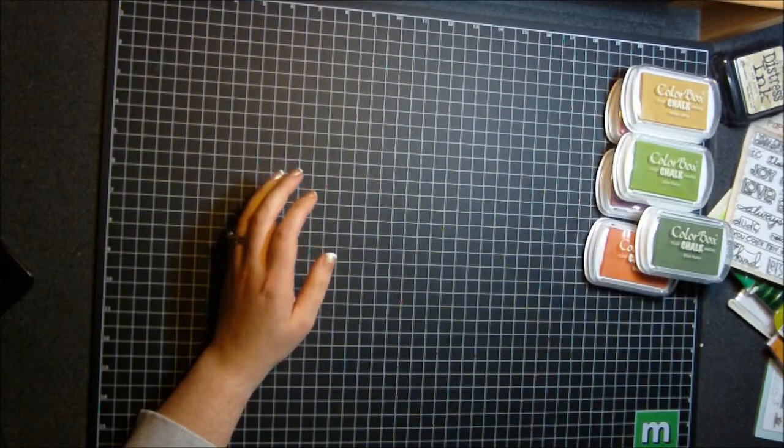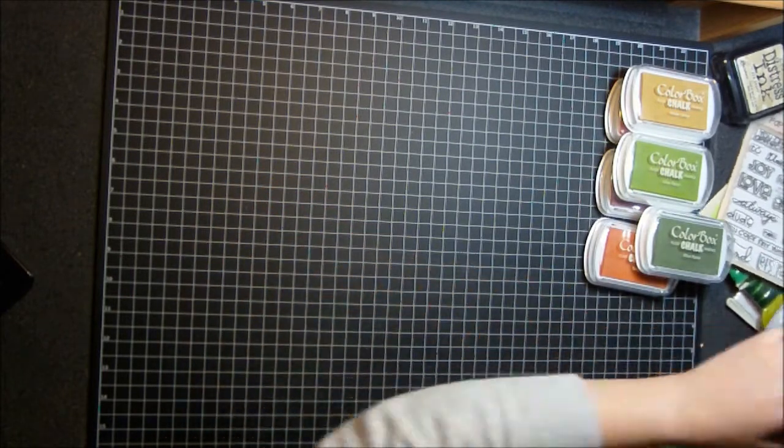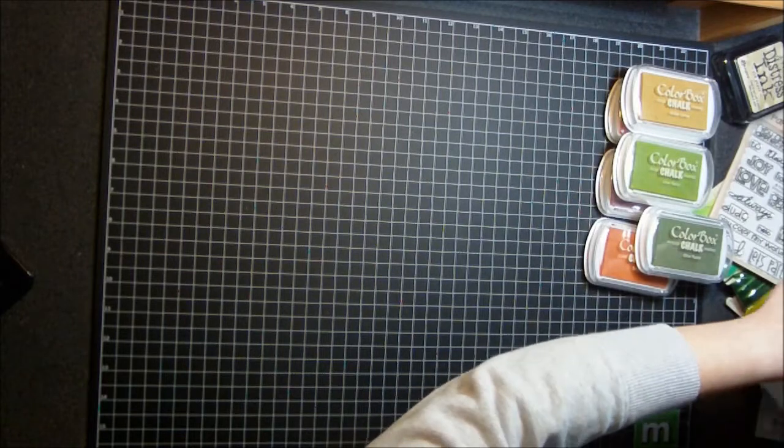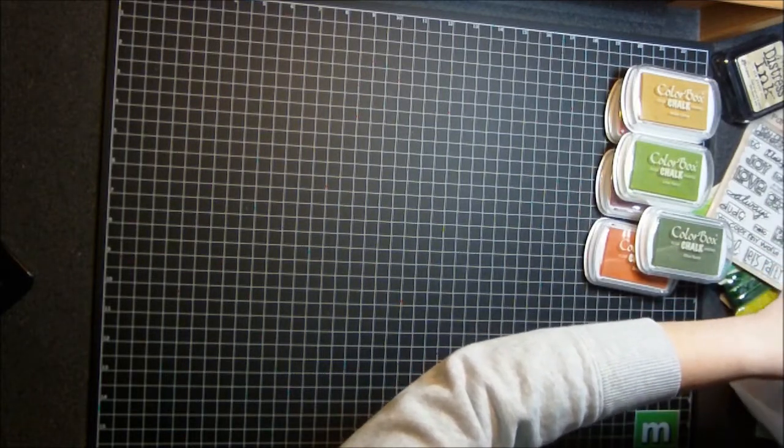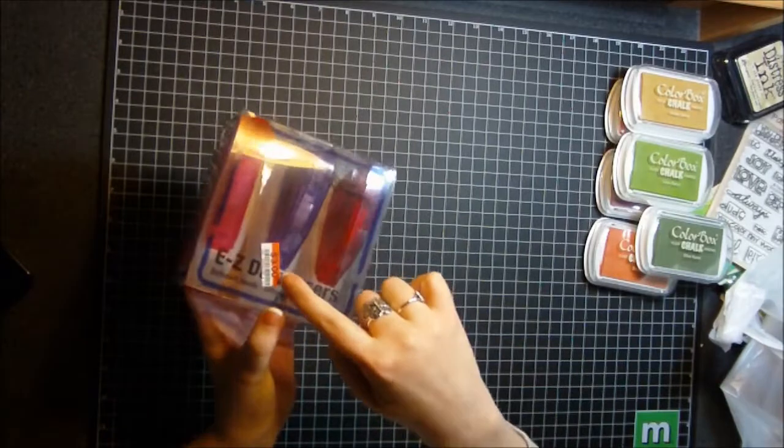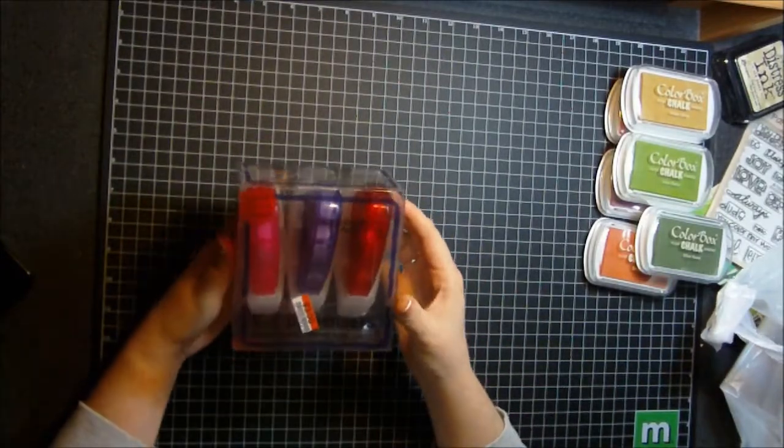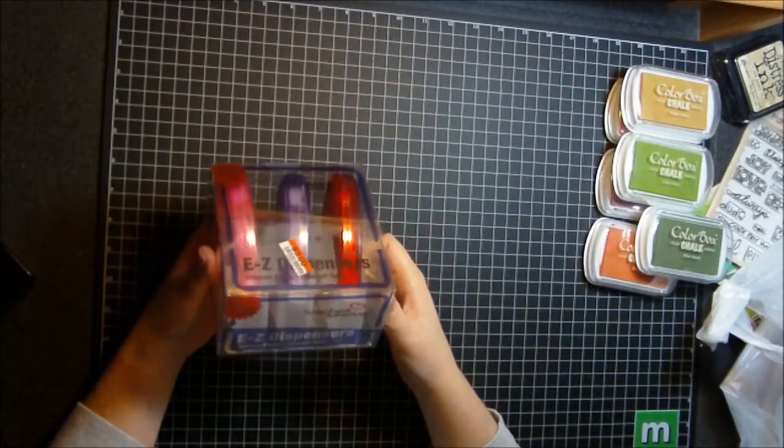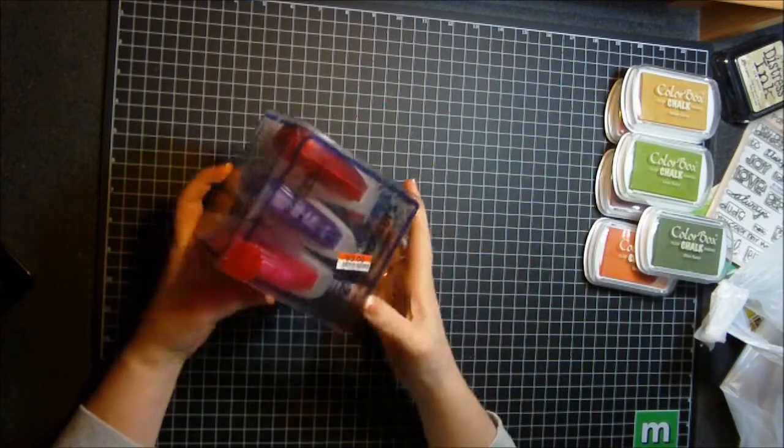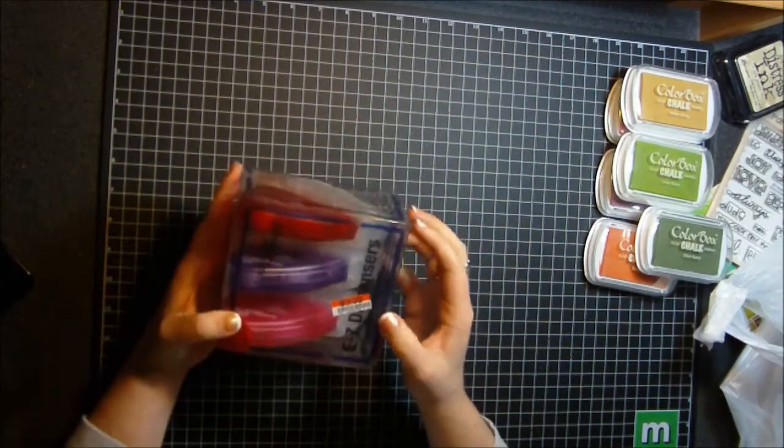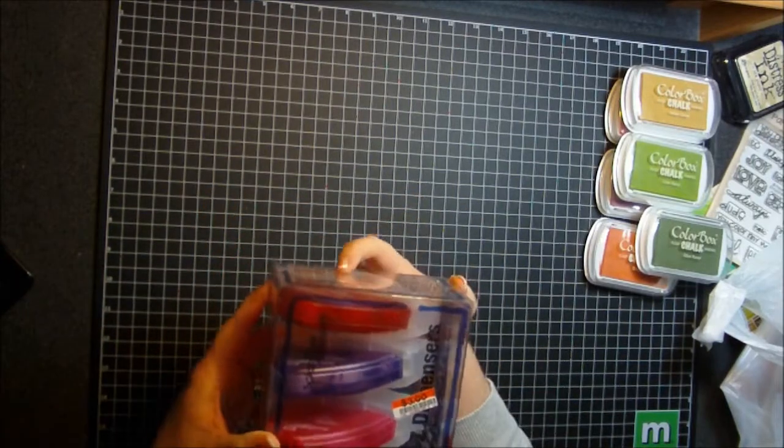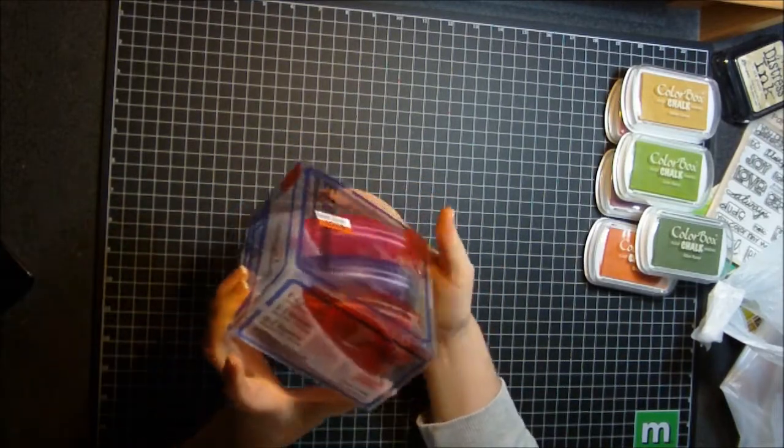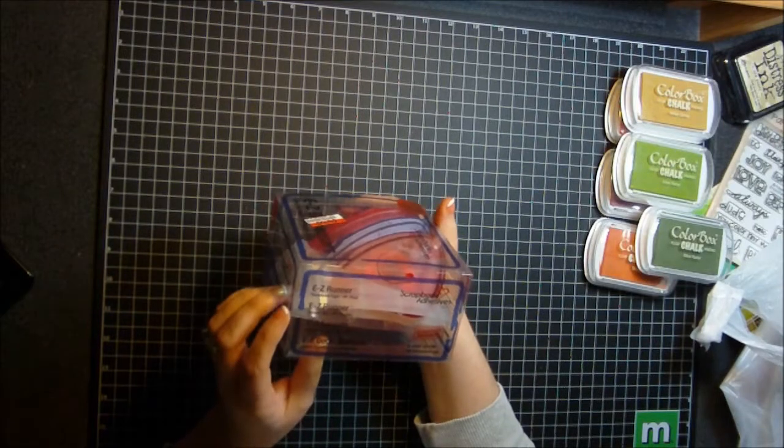And then at my local big lots store, I usually go in there every once in a while and pick up some stuff. I found this, as you can see, I paid $3 for it, but it's a scrapbook adhesives adhesive. And it has like a little dock that you can put the little mirror on, which I thought was really cool.